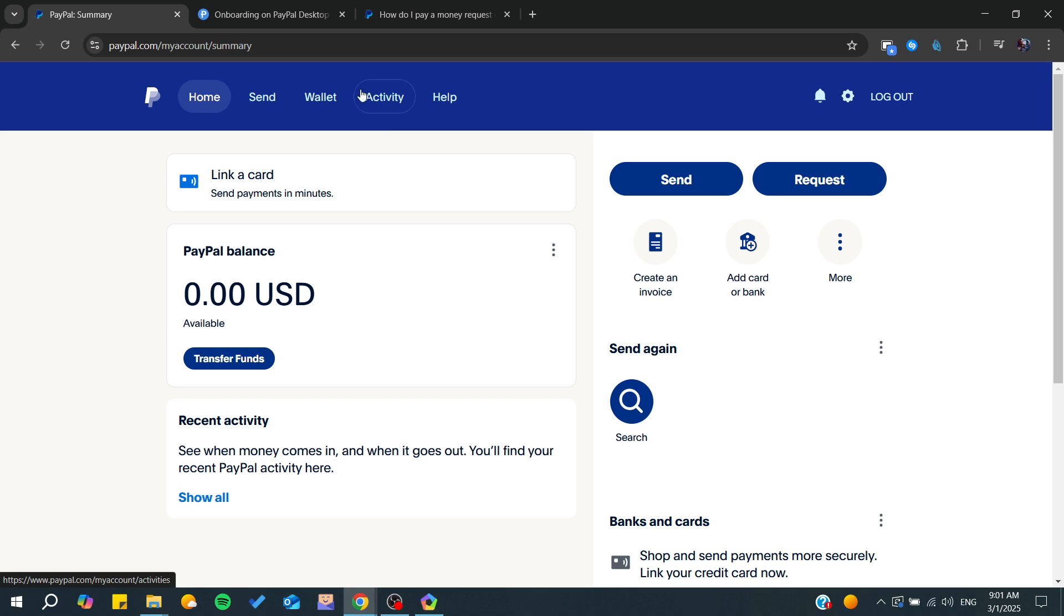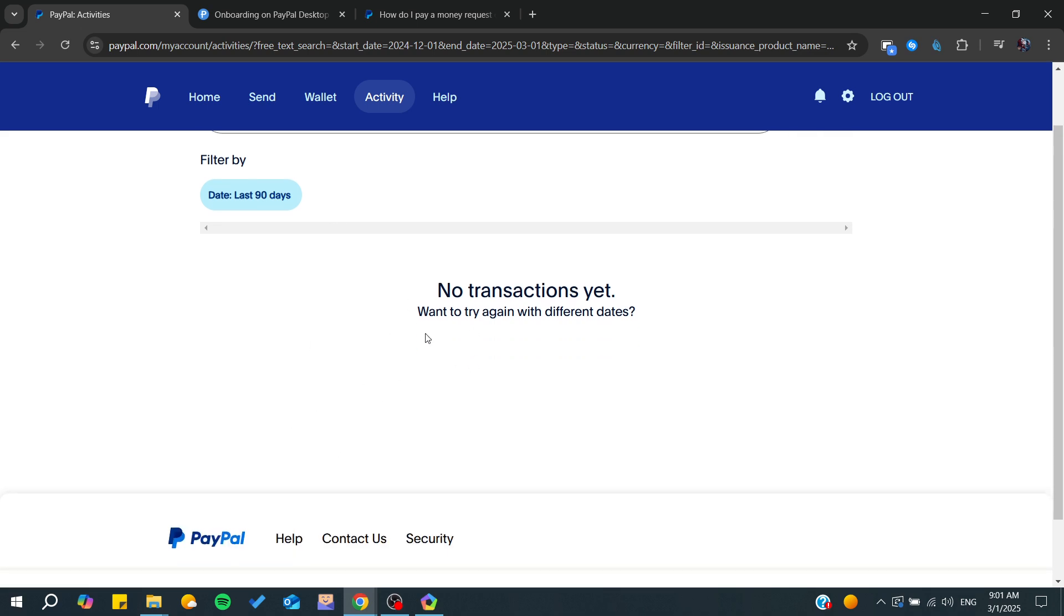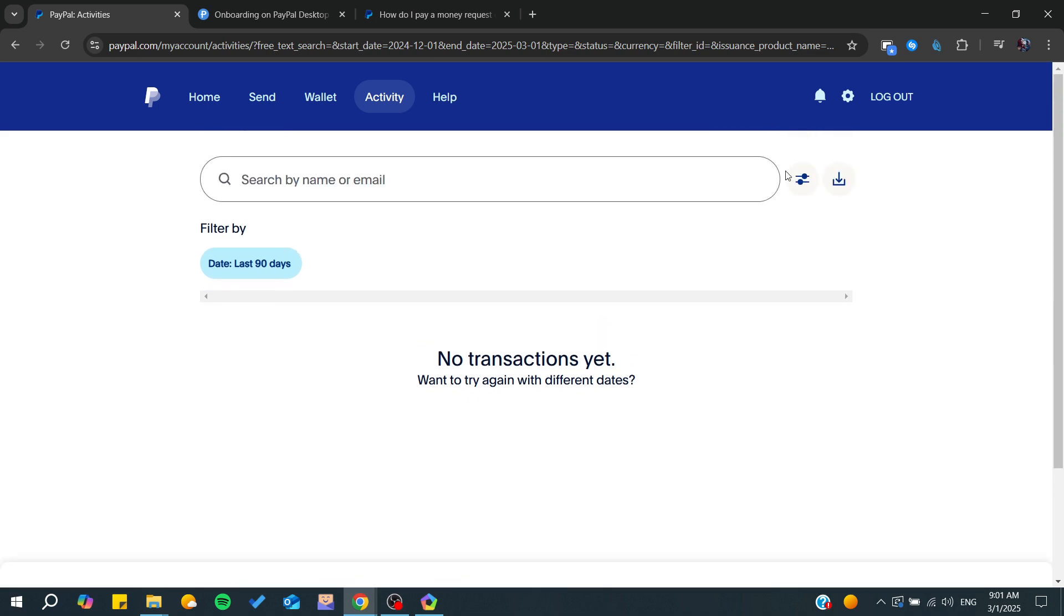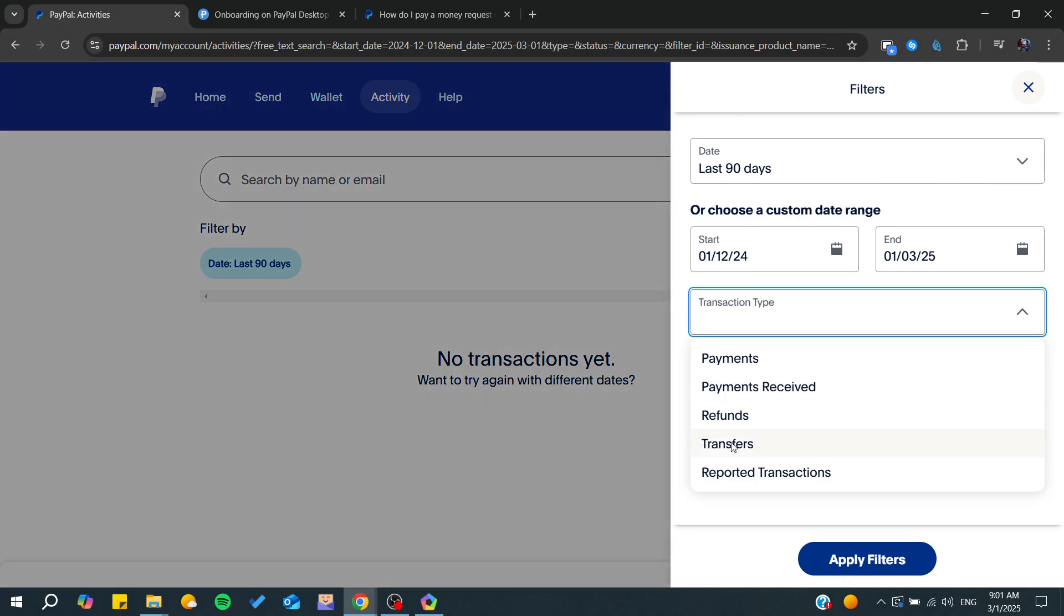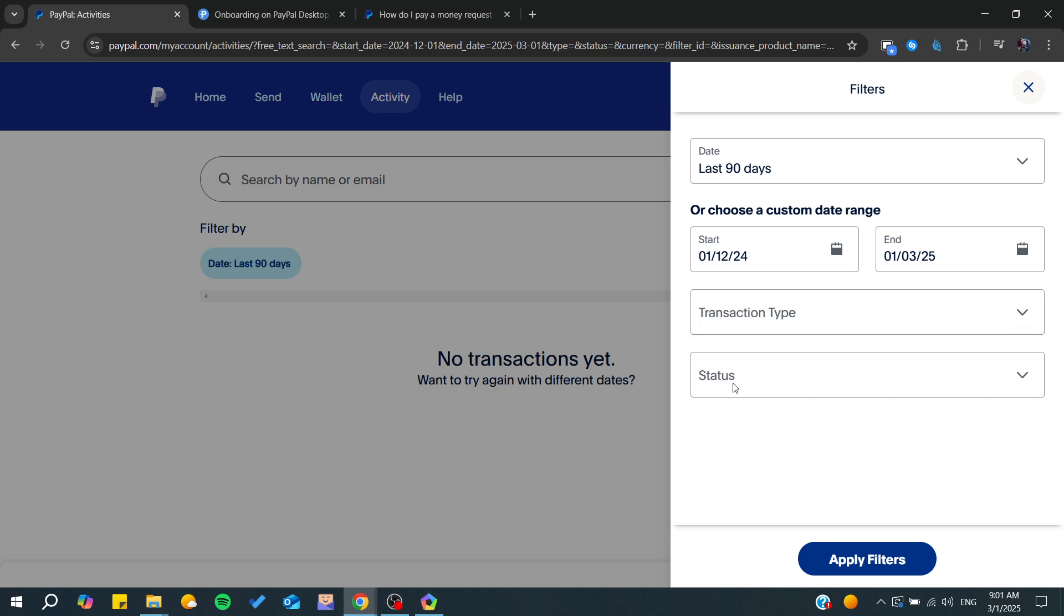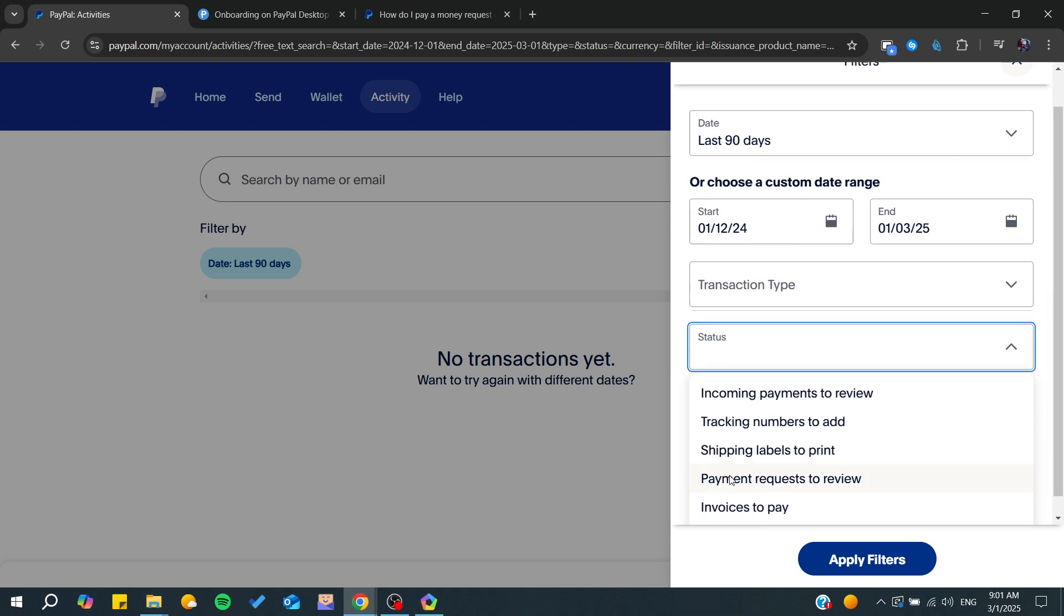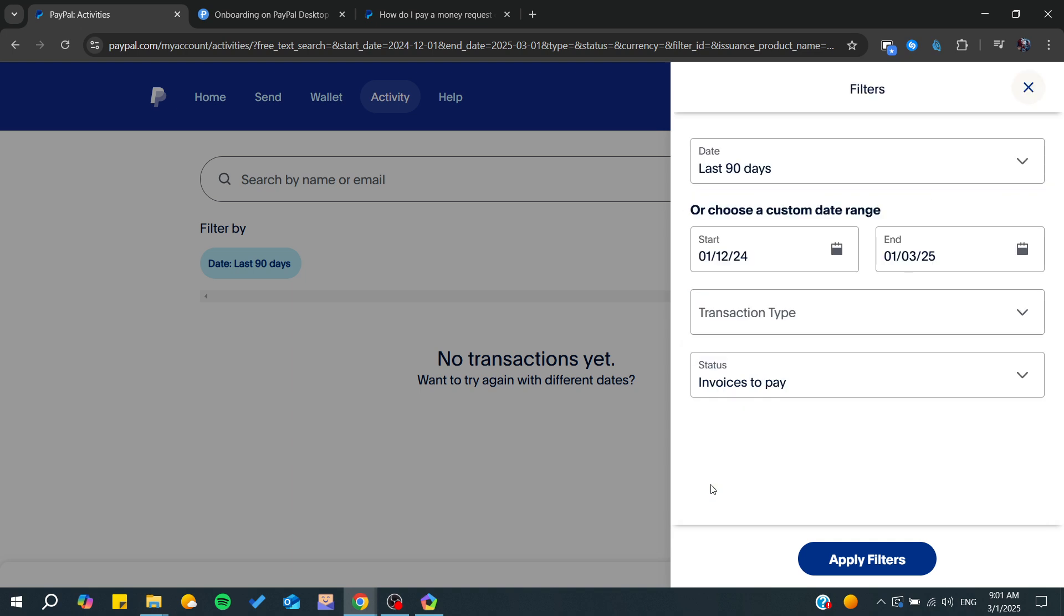To get them, go to your Activity. Here you will find all transactions including the invoices. You can also filter and search for the transaction type or search for the status. You can go to 'Invoices to pay' and apply the filter.